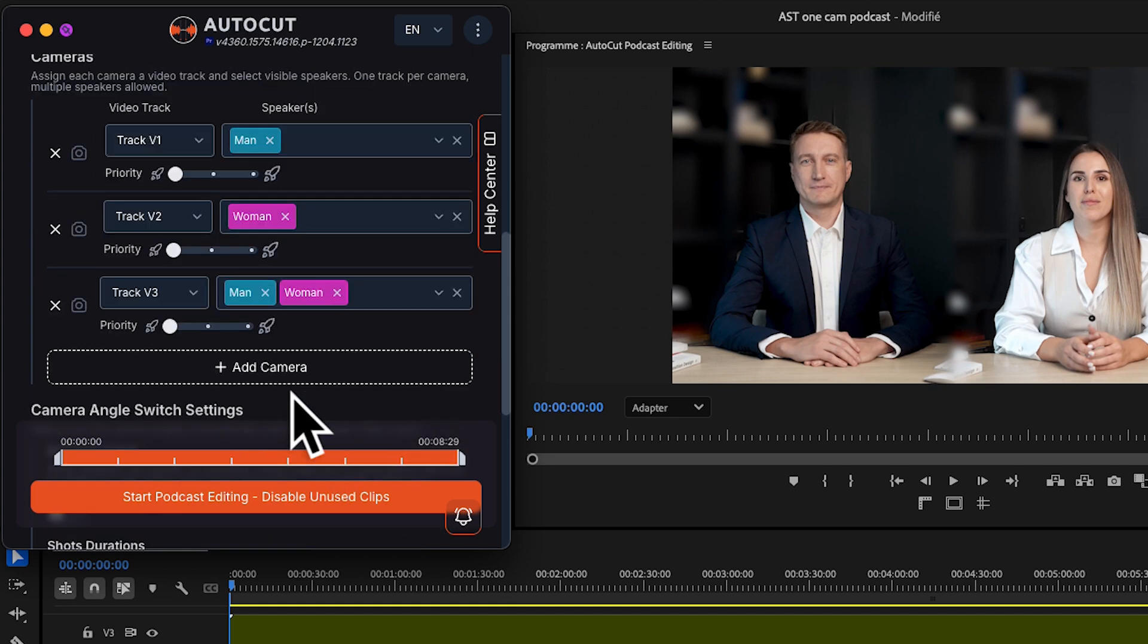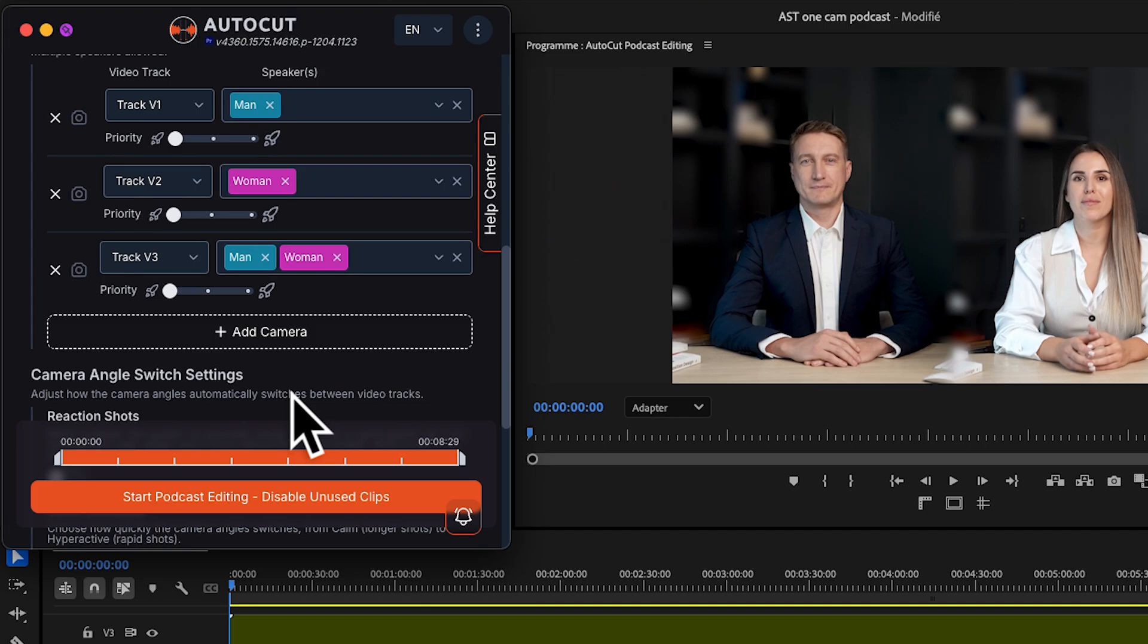Once everything's mapped out, tweak your settings however you like. You can adjust switching speed, angle priorities, and more.